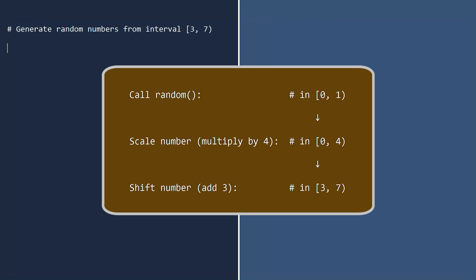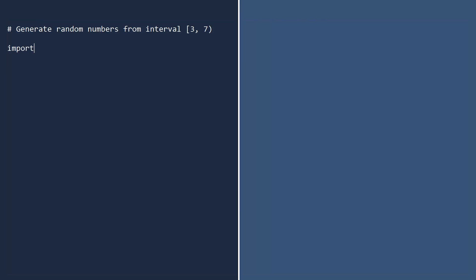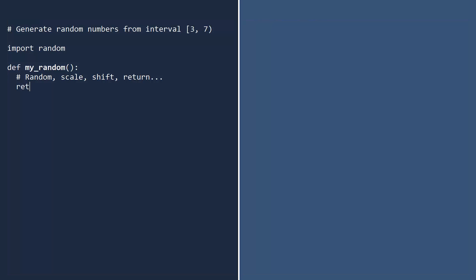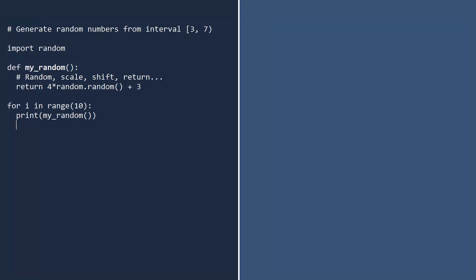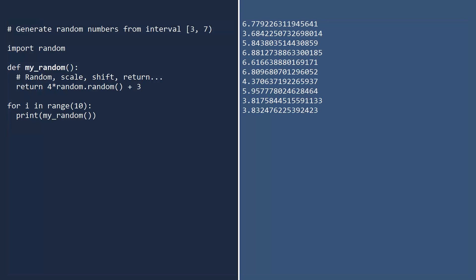Let's write the function to do this. Import random. Write the function by picking a random number, then scaling and shifting. Let's print 10 random numbers using this function. As you can see, they all lie in the interval 3 to 7.